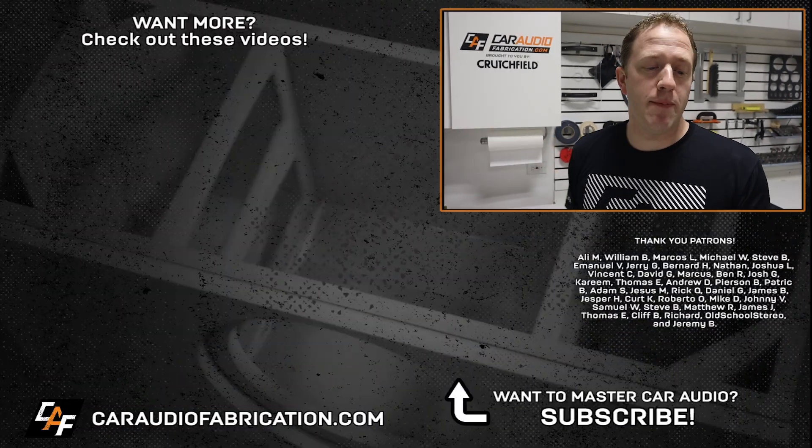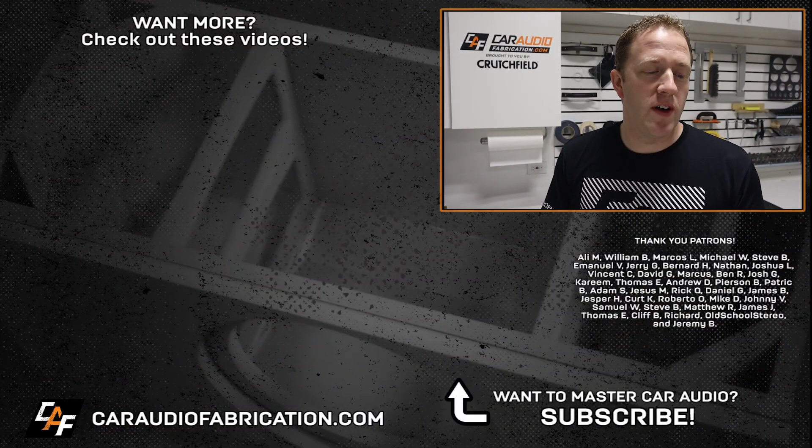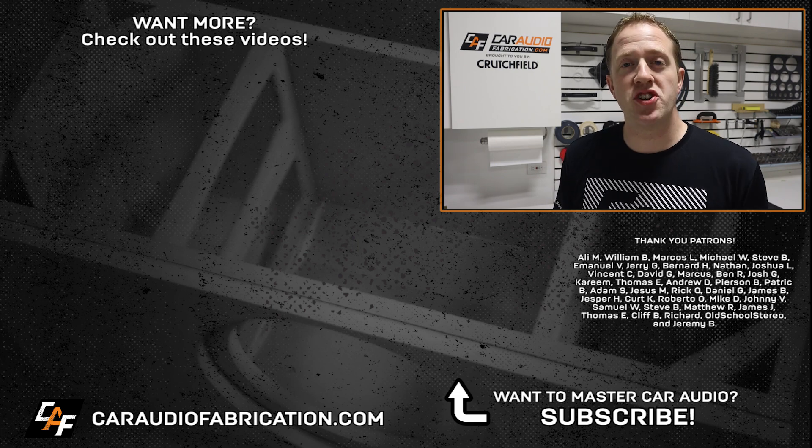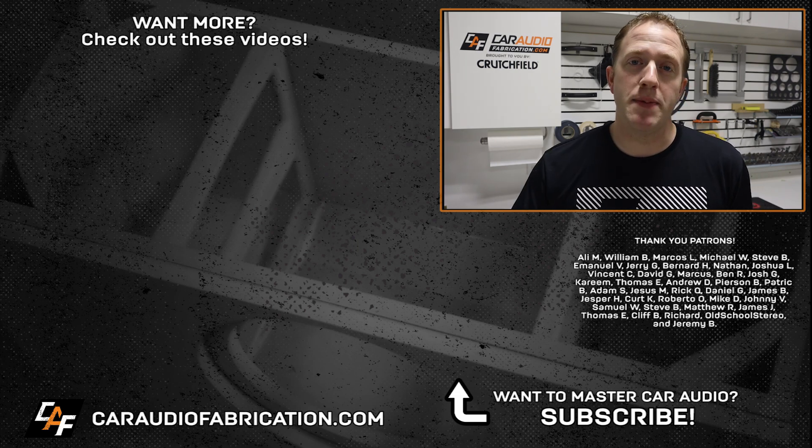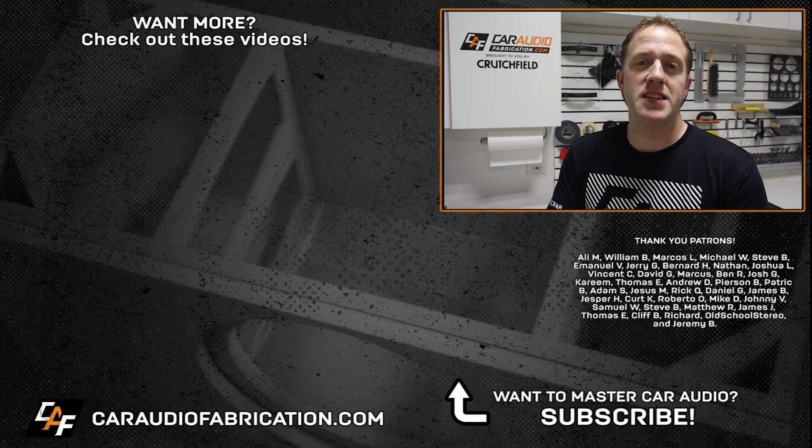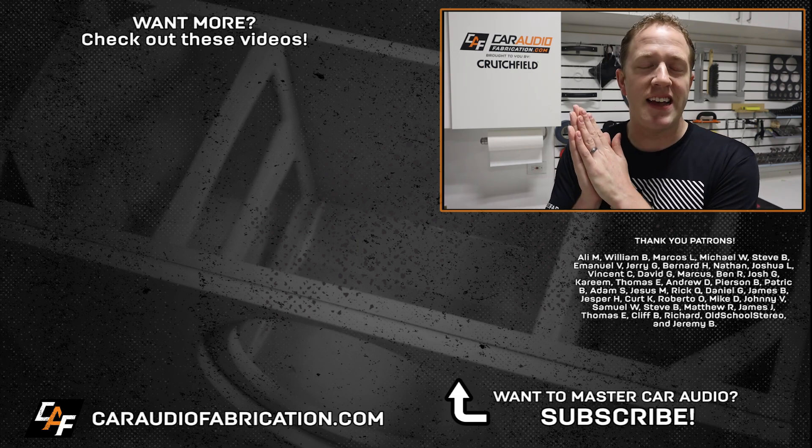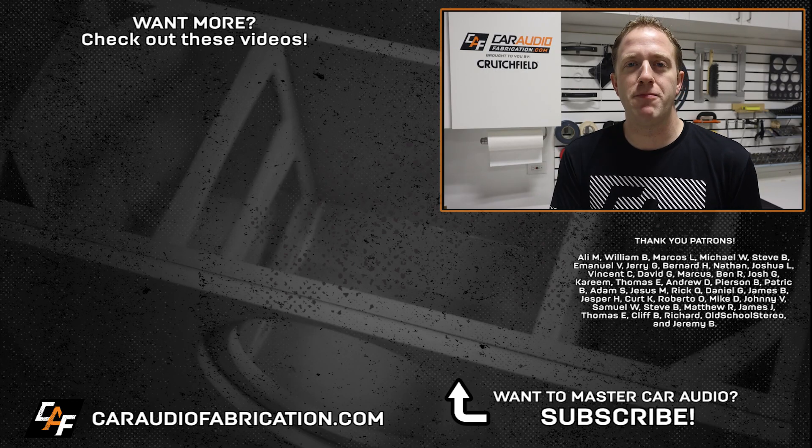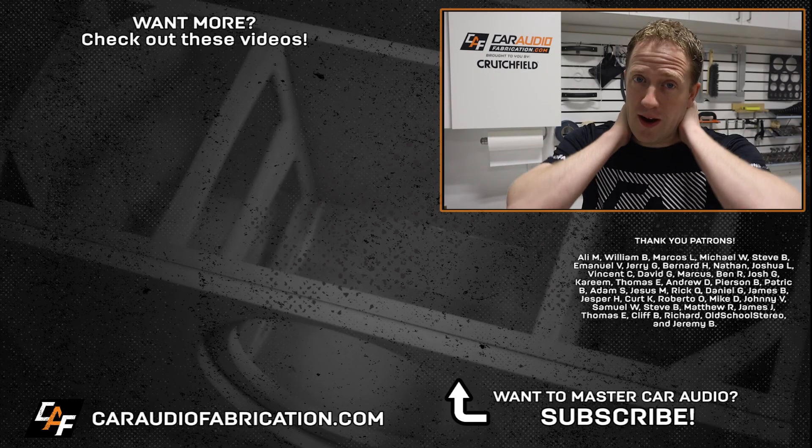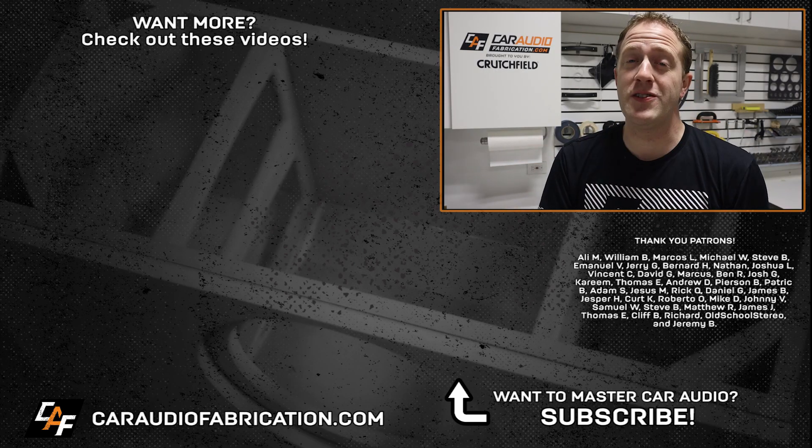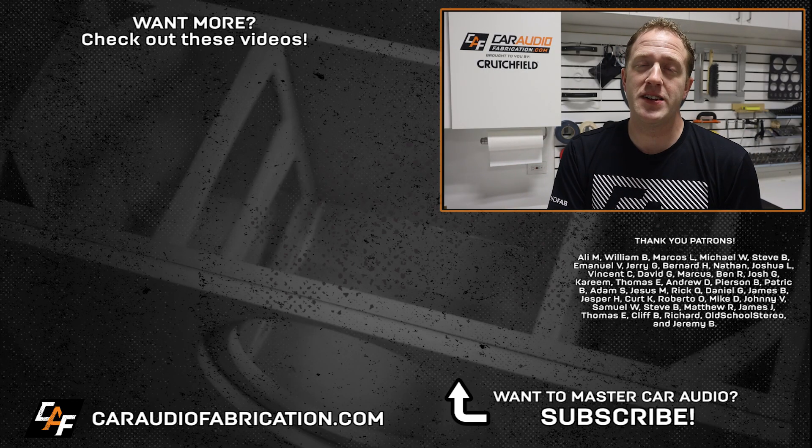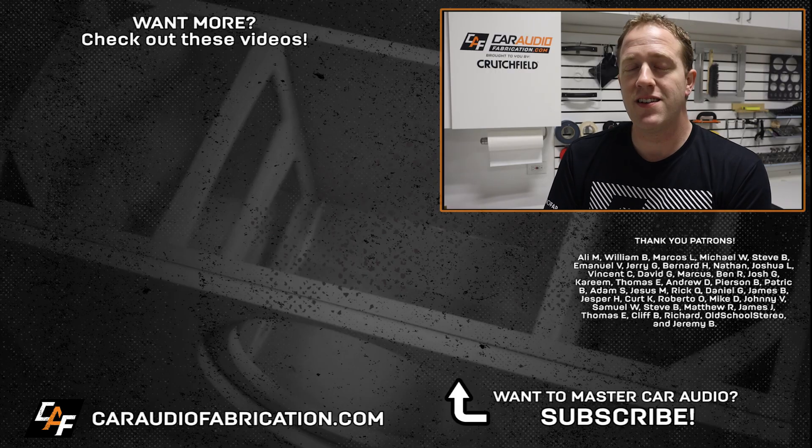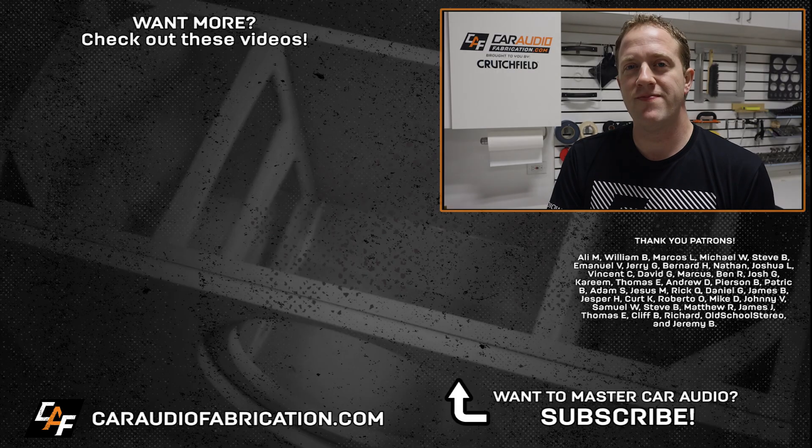So a big thanks to them along with Ali, William, Marcos, Michael, Steve, Emmanuel, Jerry and the rest of the Patreon membership team and a big thanks to you guys for making this video possible. Oh it's cold I hope it goes away soon. As always my friends thank you guys for watching.